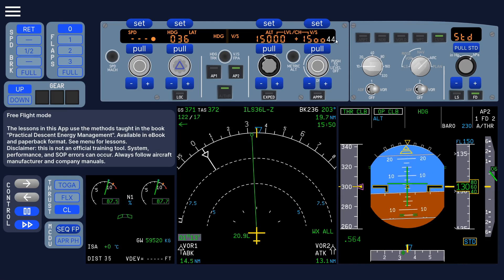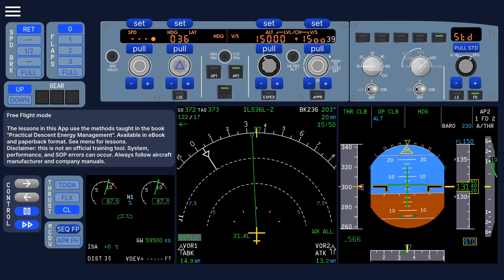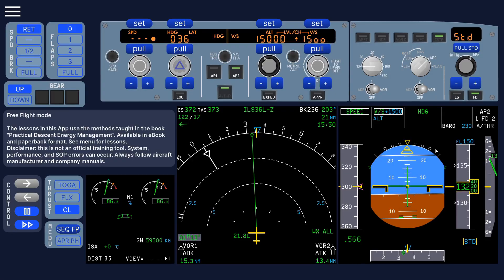And you can set the vertical speed. And you can see these numbers here, the countdown. That's just a feature you can switch off in the settings. And pull, and it goes to vertical speed mode.